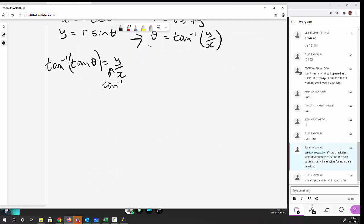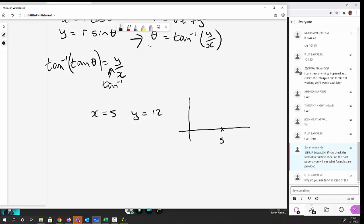Let's try an example: Cartesian coordinate x = 5, y = 12 — convert to r and θ. Before calculating, sketch it: 5 in x, 12 in y. Since 5 in x and 5 in y gives 45°, and here y is much larger, the angle will be bigger than 60°.